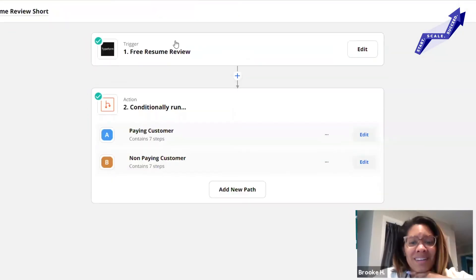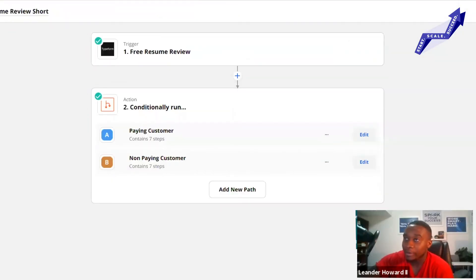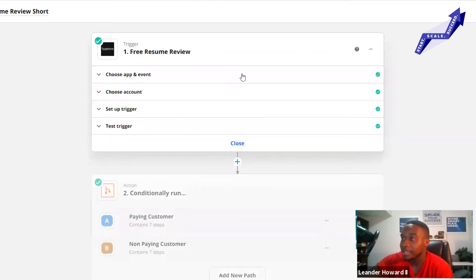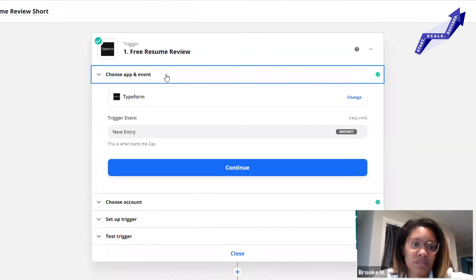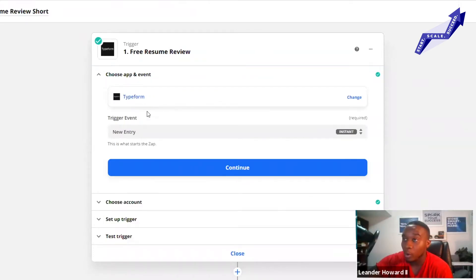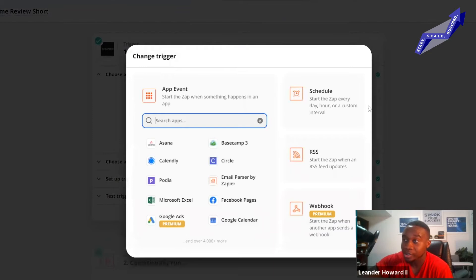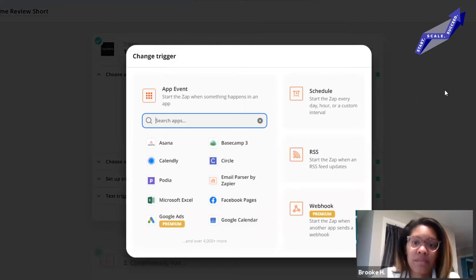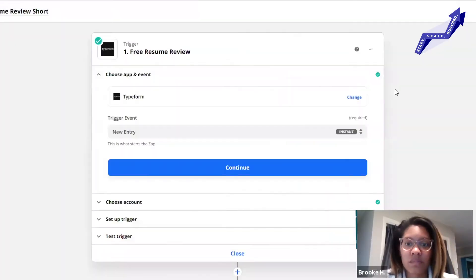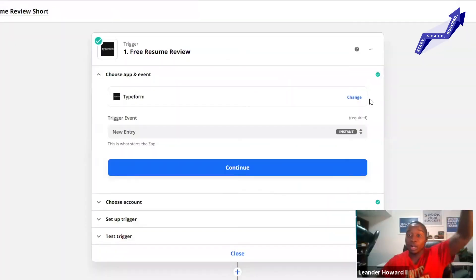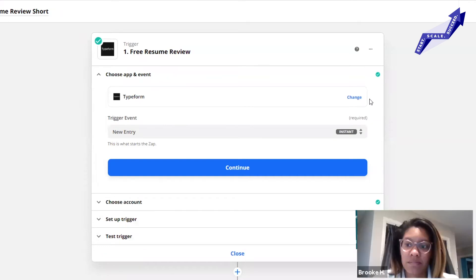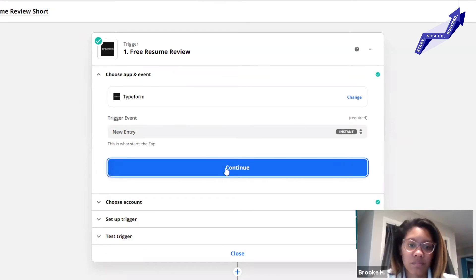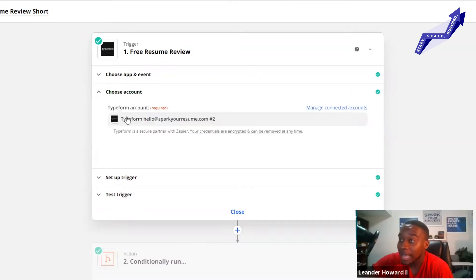What you're going to do here is we've got free resume review, right? Typeform is how we collect the data for the resume review. You will choose an app - you choose Typeform or any other app you want to start with. That's going to start the trigger. Typeform is our trigger, the free resume review. After they do that, you select your Typeform account.